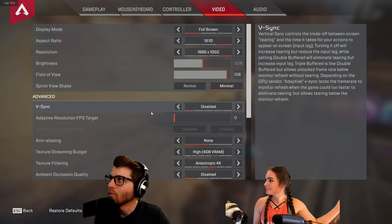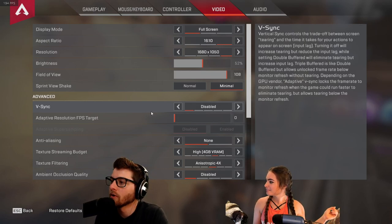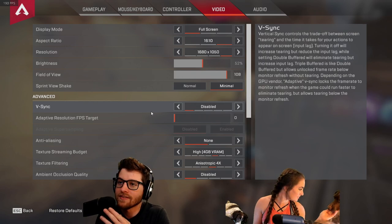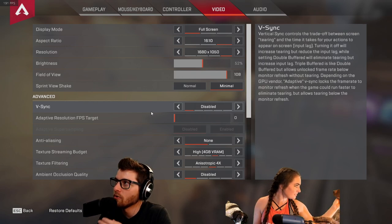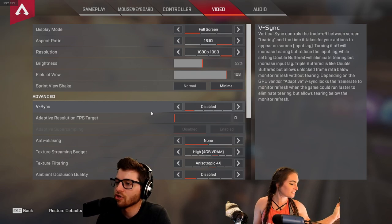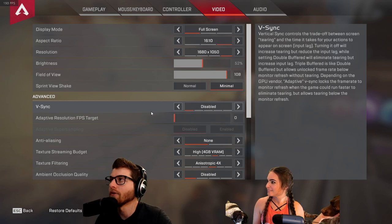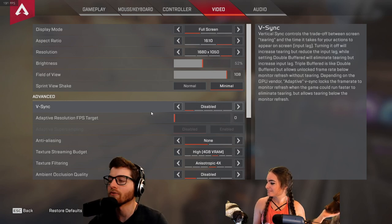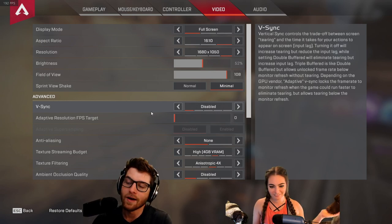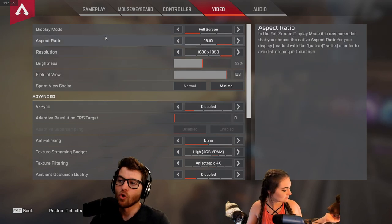What's up guys and welcome back to another Apex Legends video. We're going to be looking at optimal settings for visuals, gameplay, mouse, and audio. Let's get right into it.